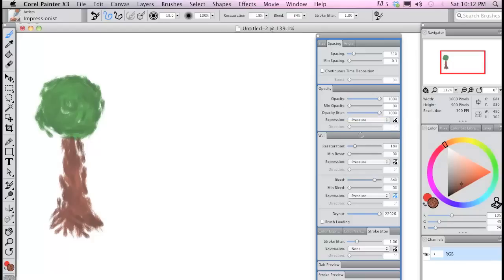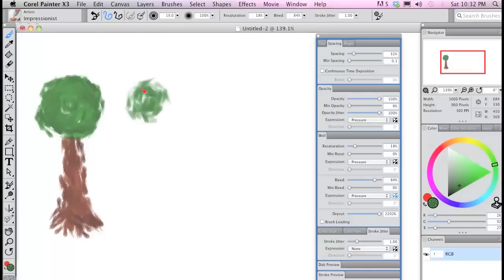For the second tree, I turned up opacity jitter and you see you get a more subtle texture effect.